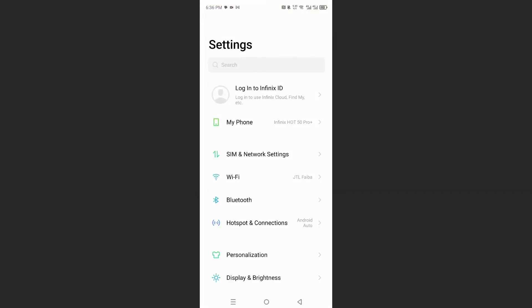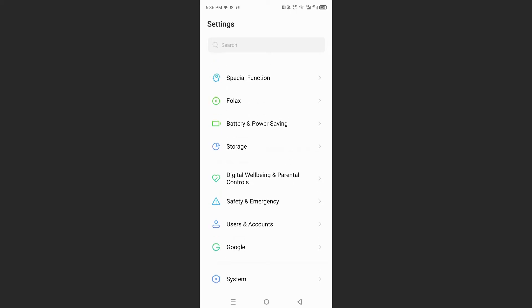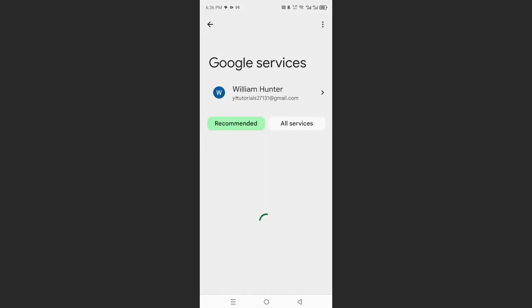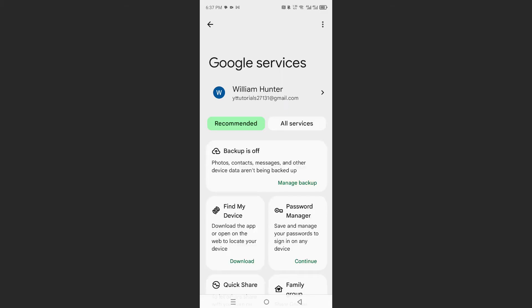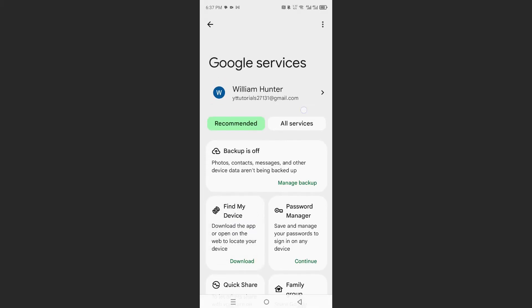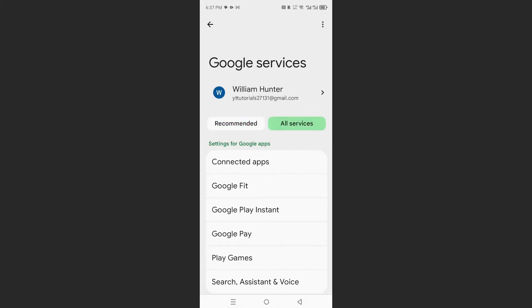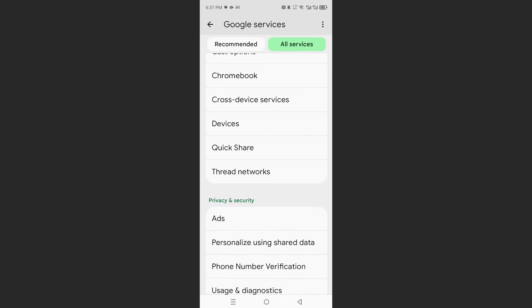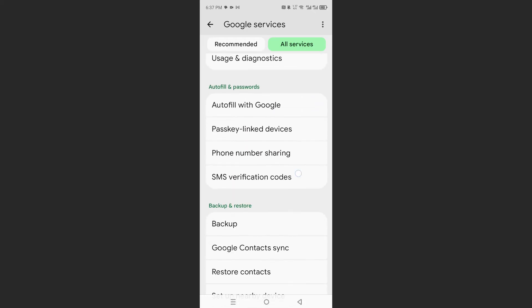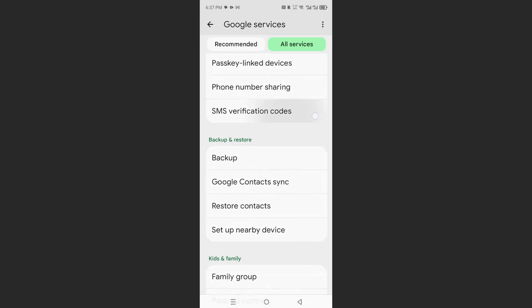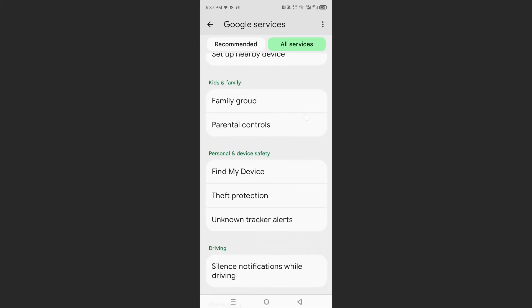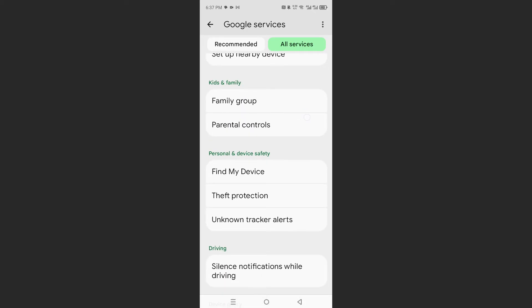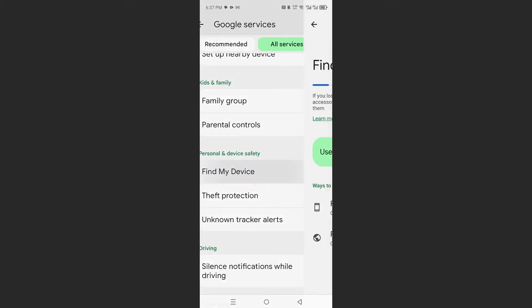Scroll all the way down, click on Google, and then usually you will see it under Recommended. But if you don't see Find My Device under Recommended, go to All Services and scroll down until you reach the section Personal and Device Safety. Click on Find My Device.